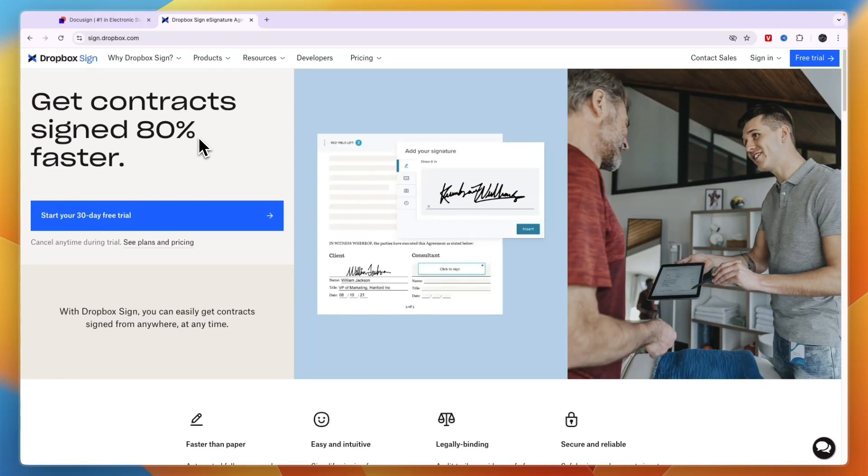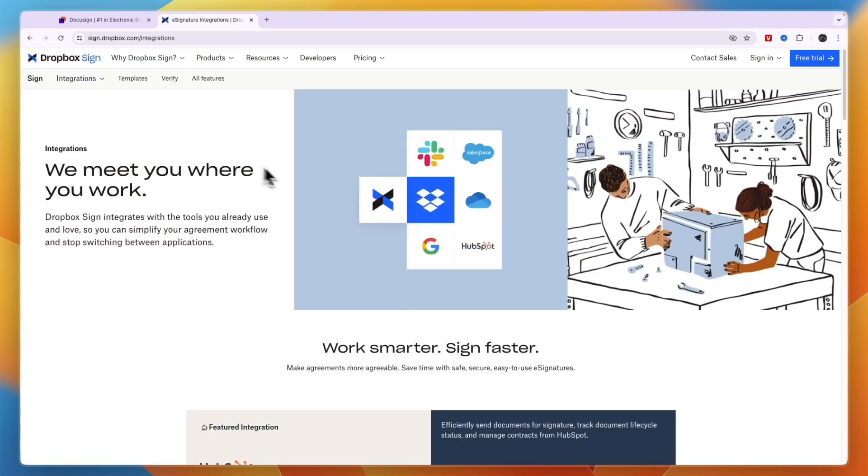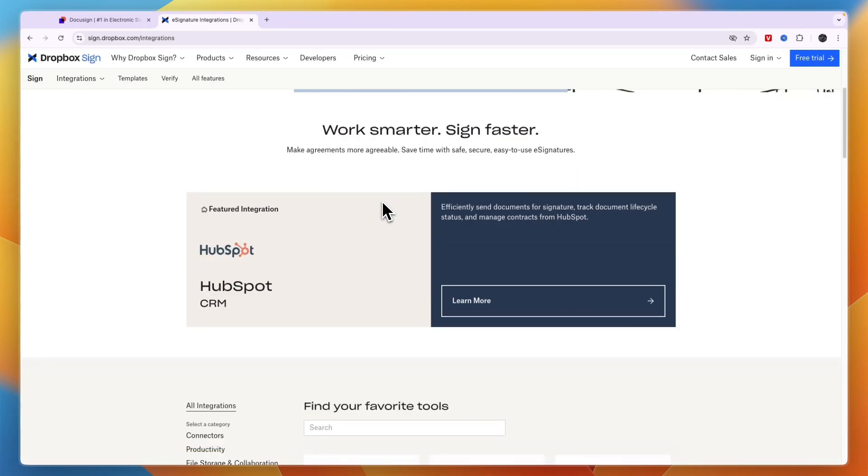Dropbox Sign is pretty similar. You can see under products you can sign, they have a sign API as well, and you can send faxes. They also have integrations with different tools such as Slack, Dropbox, HubSpot, Salesforce, and more.